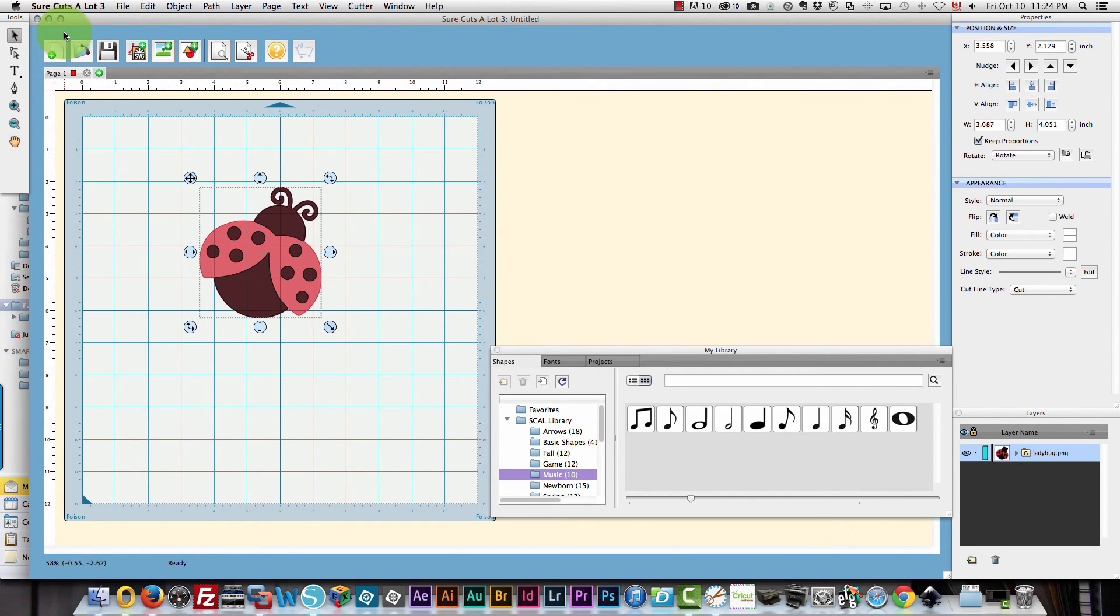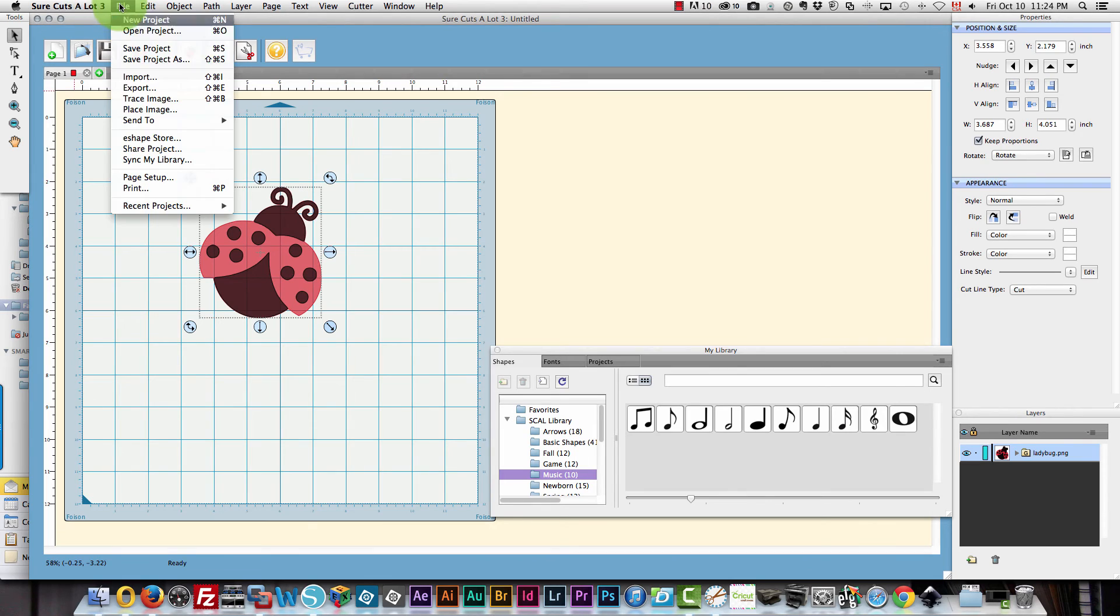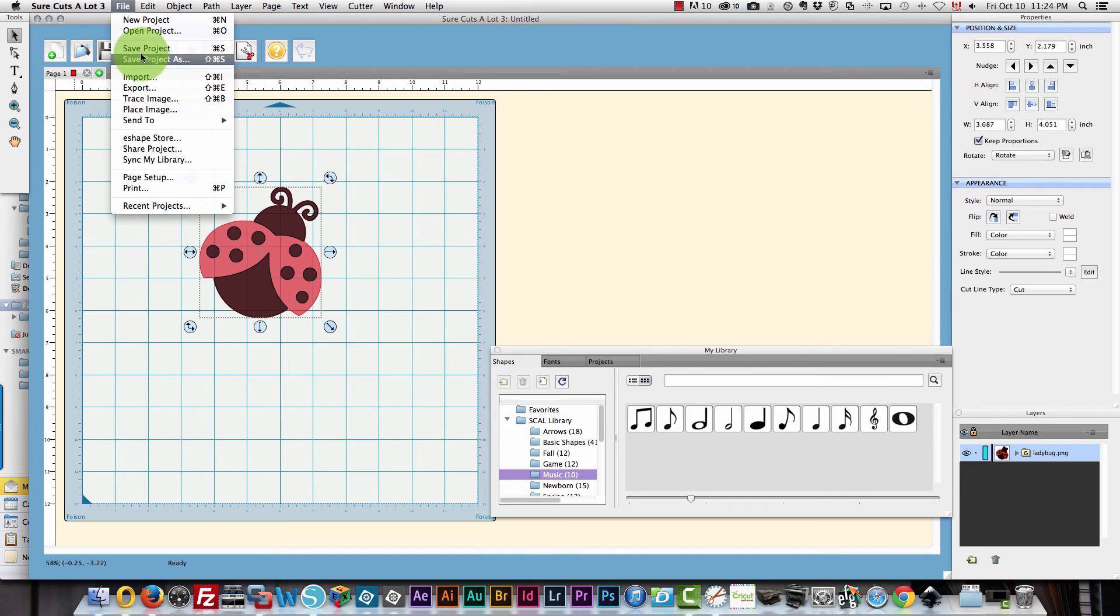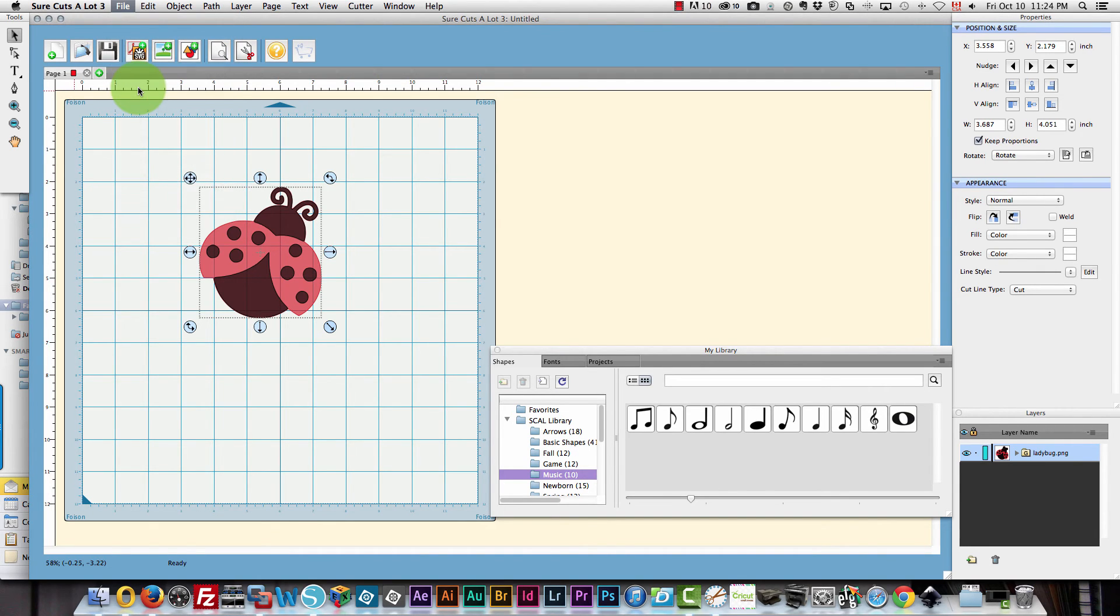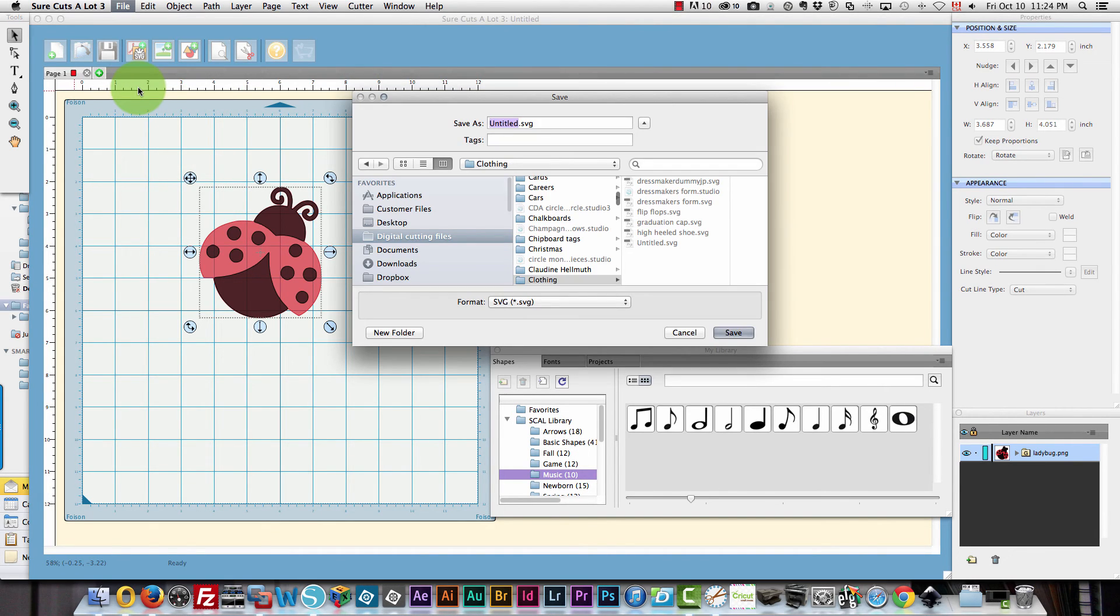And I will save this. In Sure Cuts A Lot I need to export this as an SVG image.